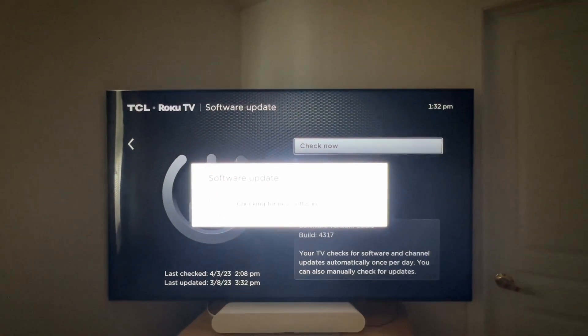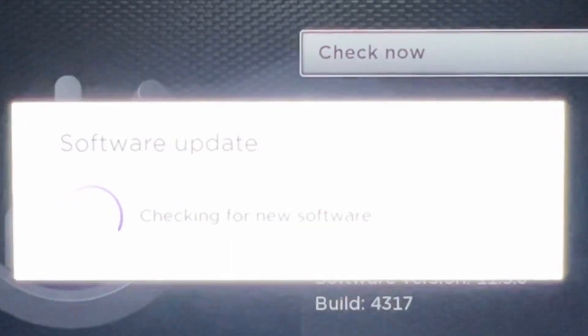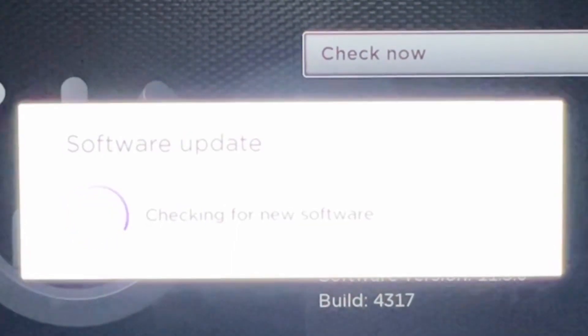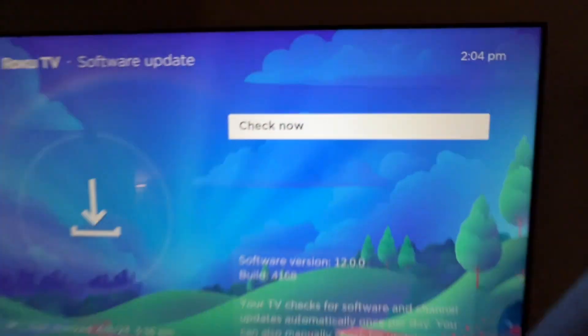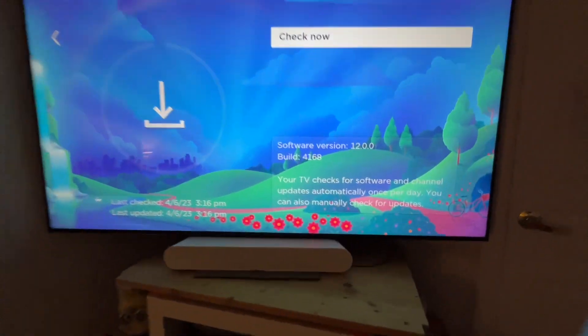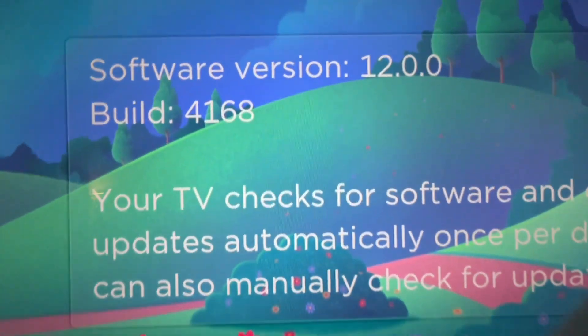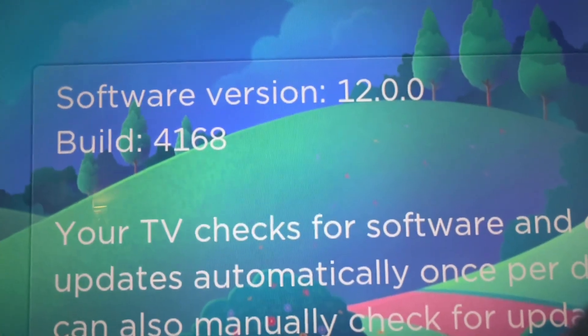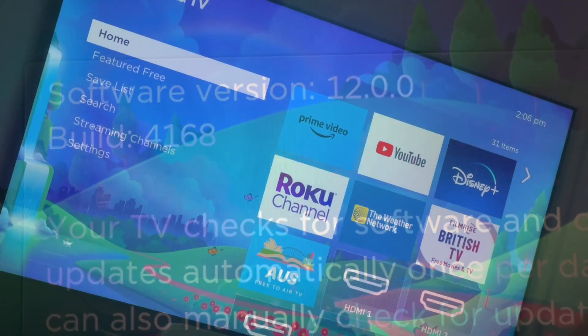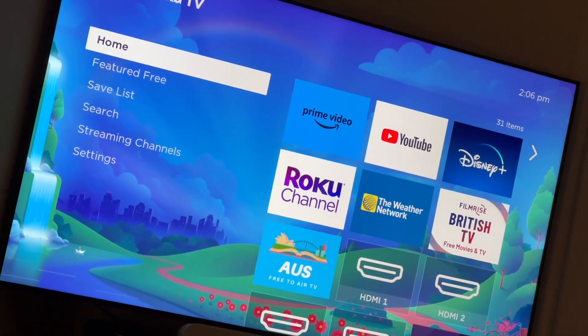Your device will automatically update the software to software version 12.0.0. Once everything's done, go back to home.